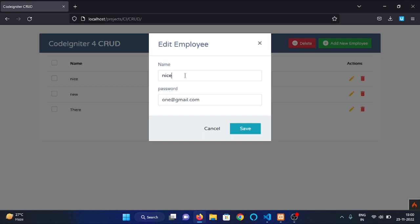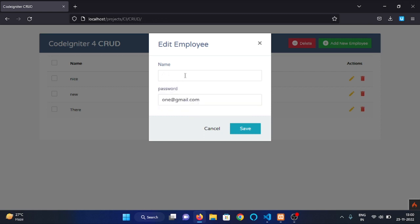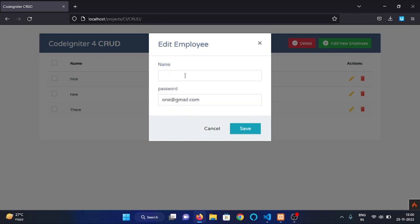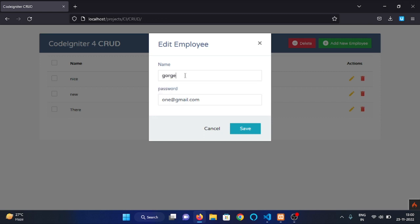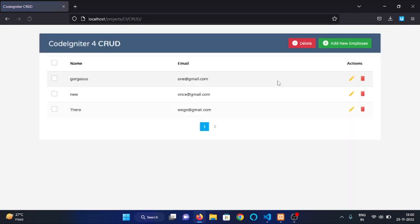Now let me edit the name of employee so I'm making this go rgs1 at gmail.com. Now click on save and here you can see that we have our data updated.